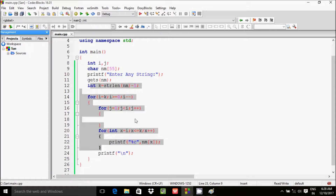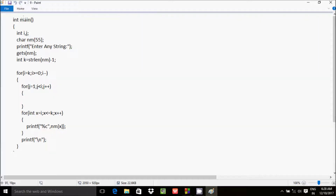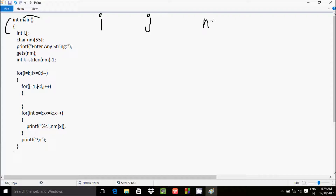Now I am going to discuss the dry run method of this program. If you debug the code, control comes to the main function. I have taken two integer variables, i and j, and a character variable nm with size 55 — so maximum you can enter 55 elements into the array. The next variable k is assigned the strlen result.